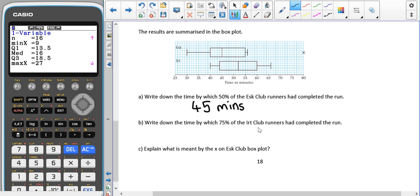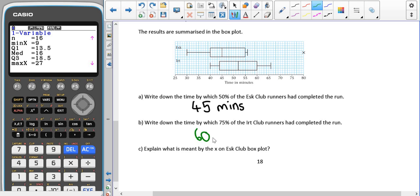Next: write down the time by which 75% of the IRT runners had completed the run. Since we're talking about time, a smaller time means a quicker completion. Starting from the minimum value, the lower quartile represents 25%, the median represents 50%, and the upper quartile represents 75% of the data. So the time we want here is 60 minutes.